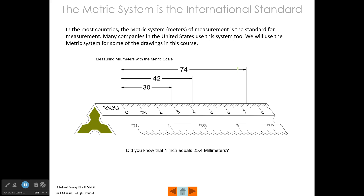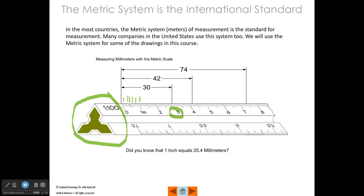The metric system is the international standard of measurement, and in this course we will get into that. This is a metric scale where each mark is one millimeter. When we get to where it says three, if we count each of those marks, we're actually at 30 millimeters. When we get to four and two more marks, we're at 42 millimeters. When we draw with CAD, we'll use the same types of measurements — either inches, which we call the British imperial system, or the metric system using millimeters. If you were making a map, you might use meters and feet rather than inches and millimeters. Did you know that one inch equals 25.4 millimeters?